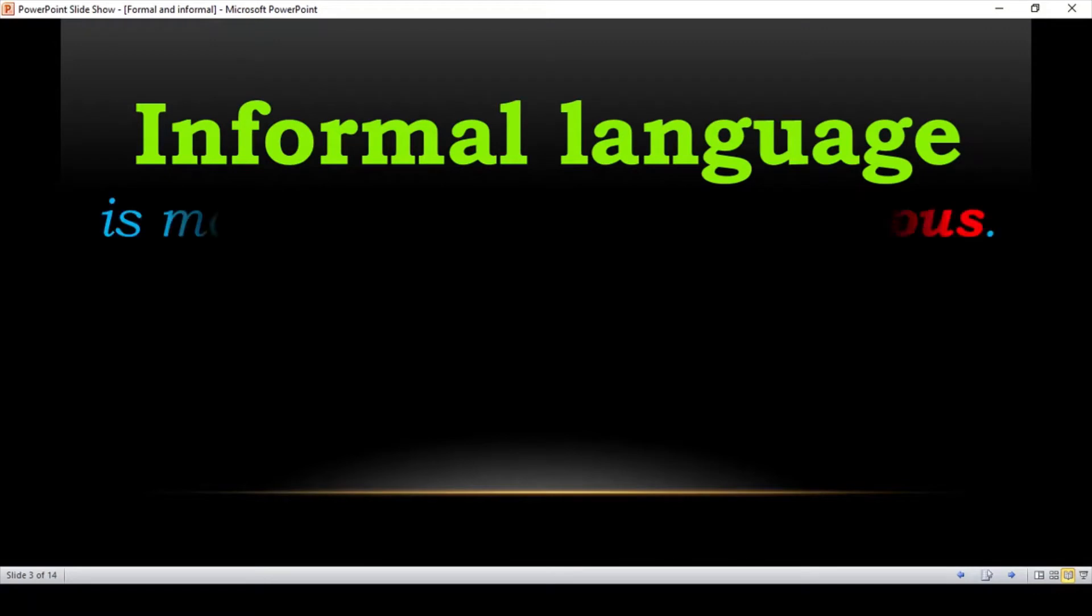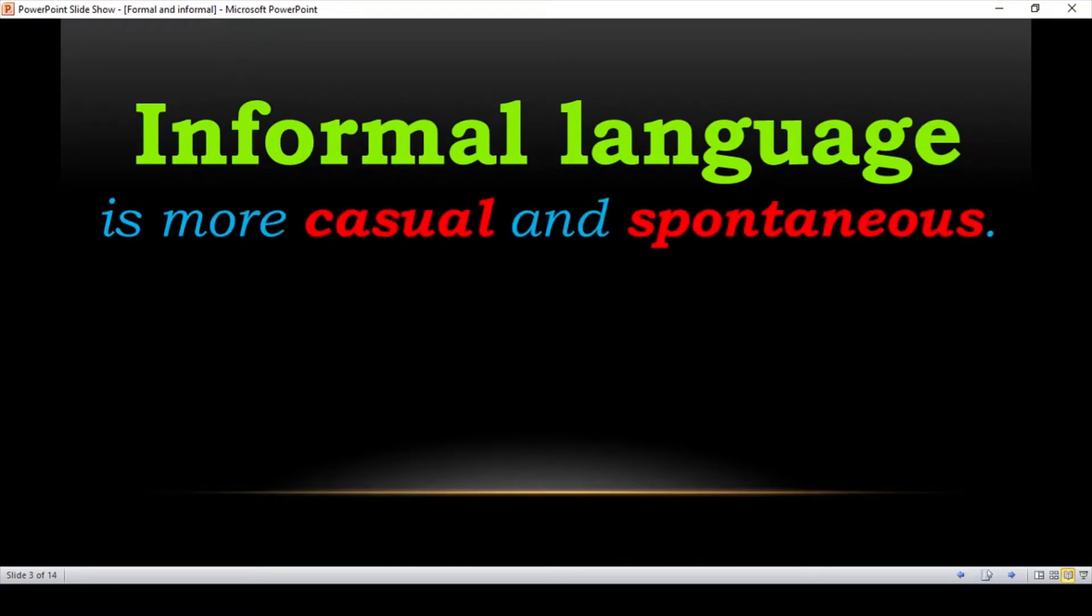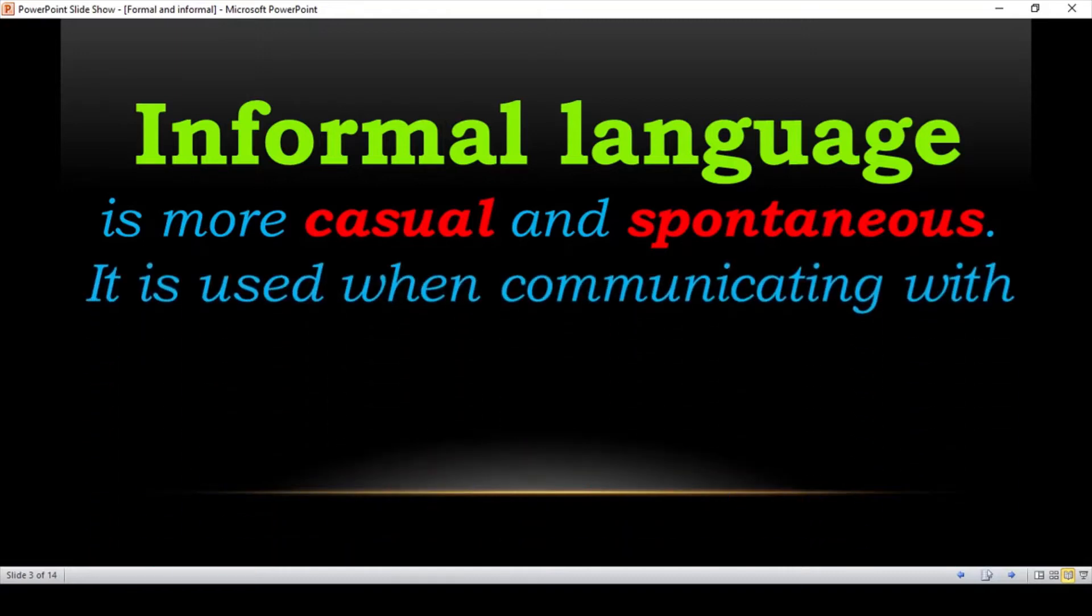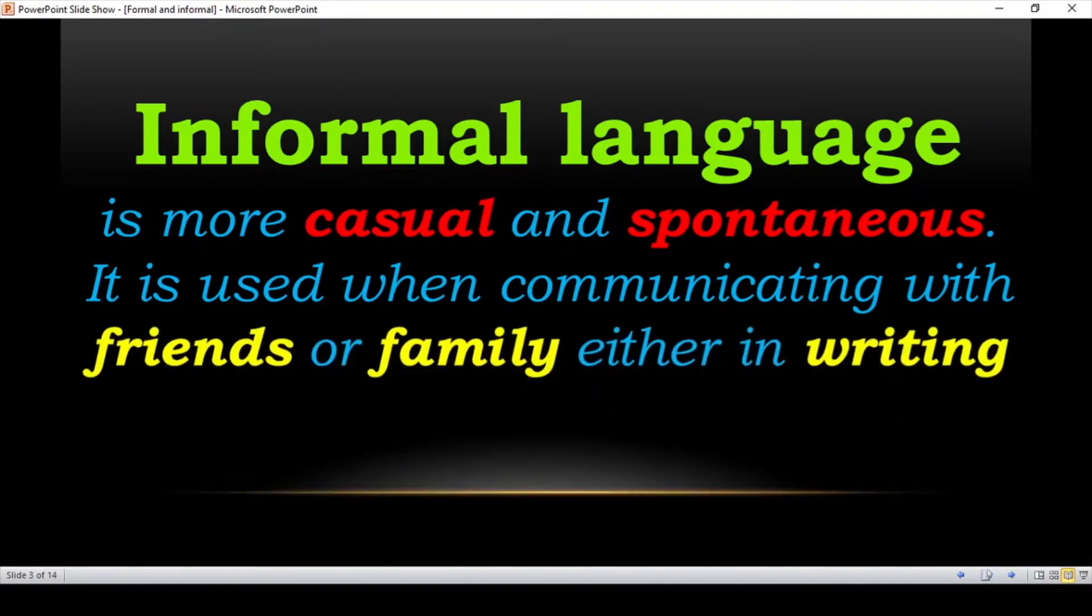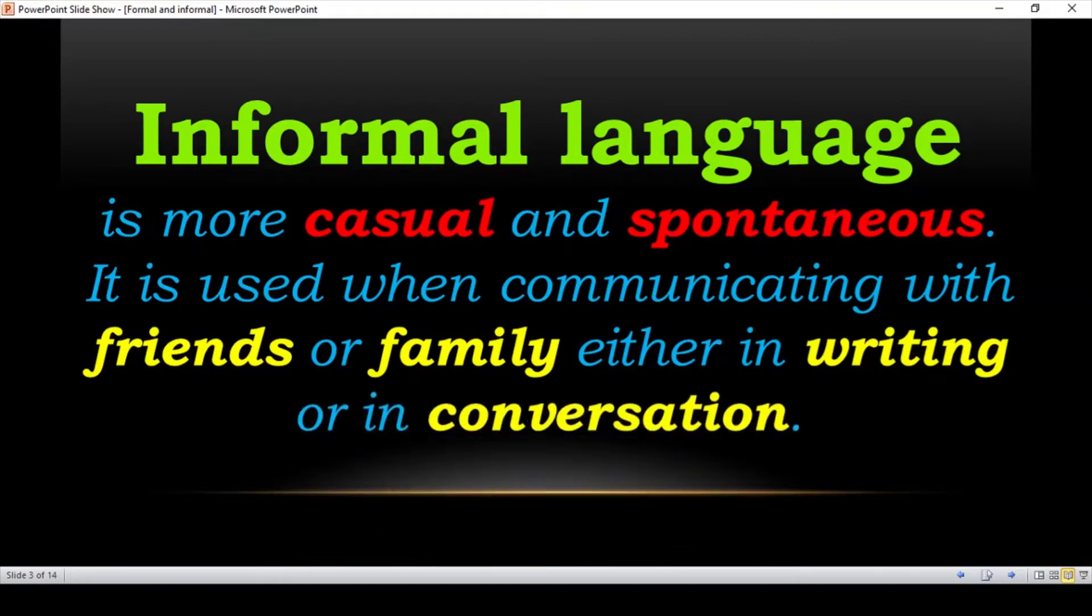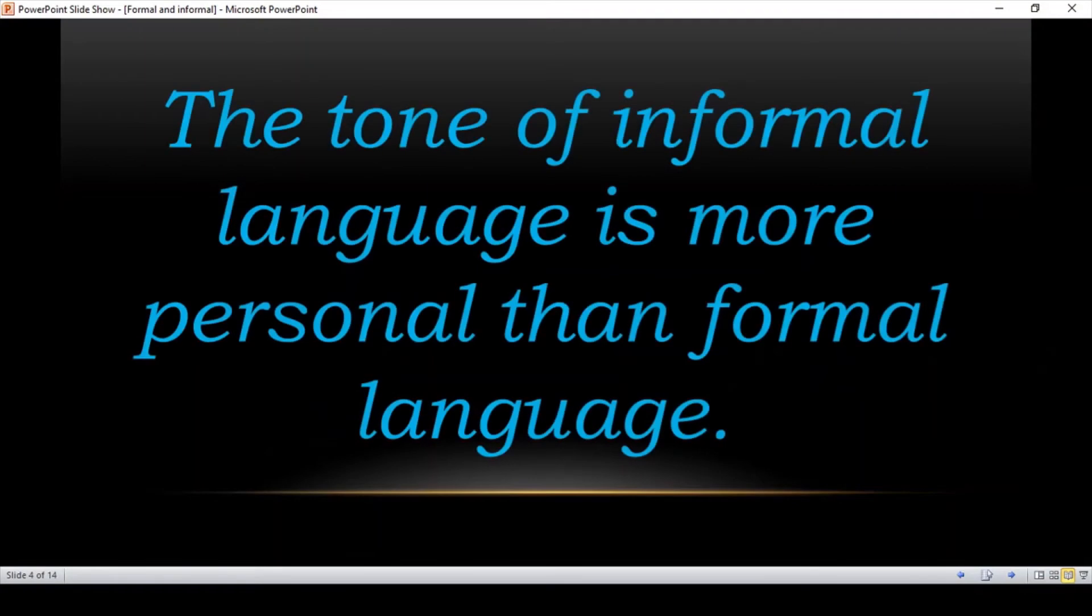And informal language is more casual and spontaneous. It is used when communicating with friends, family, either in writing or in conversation. The tone of informal language is more personal than formal language. This is personal thing.